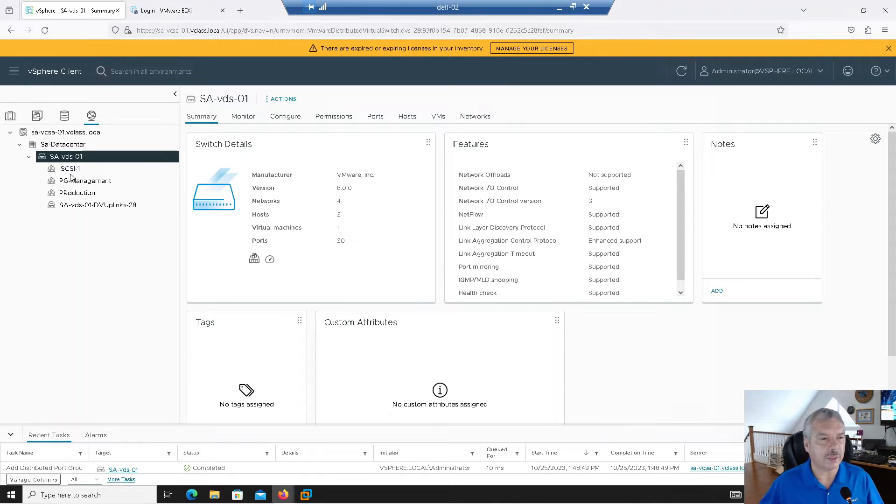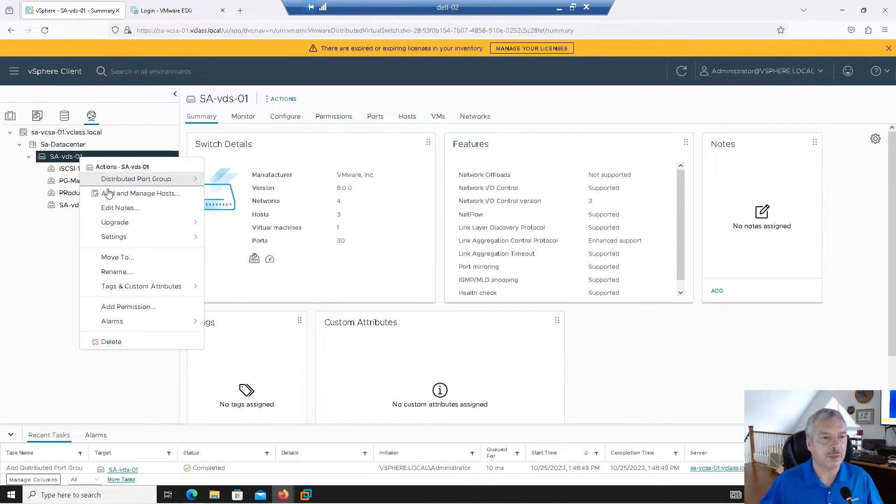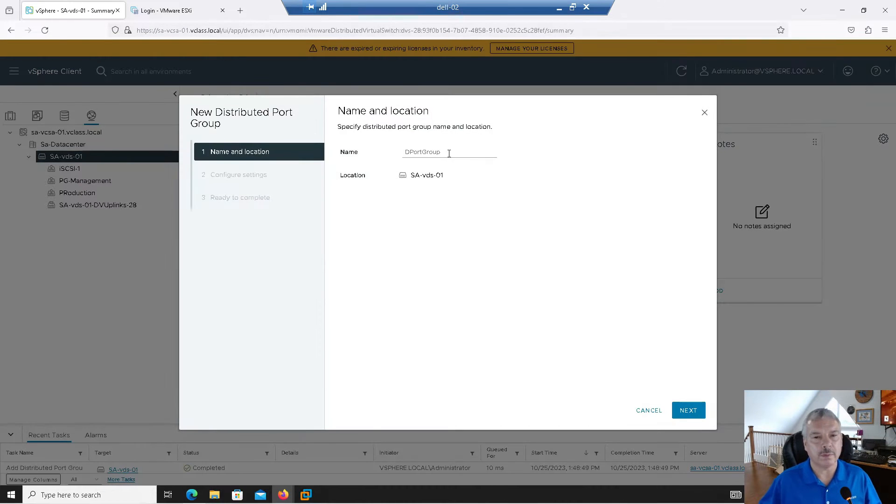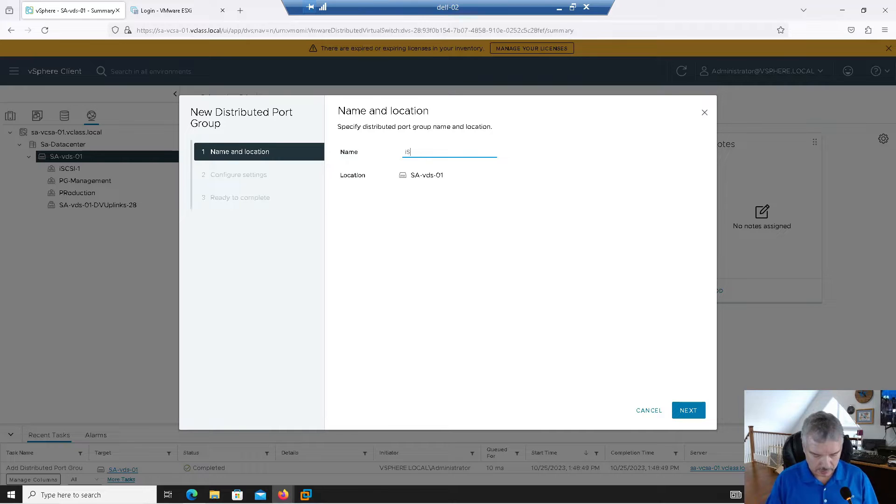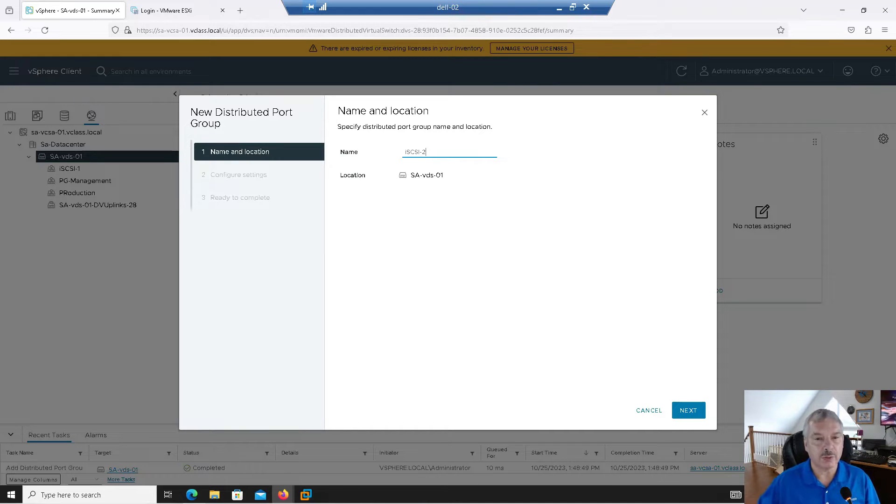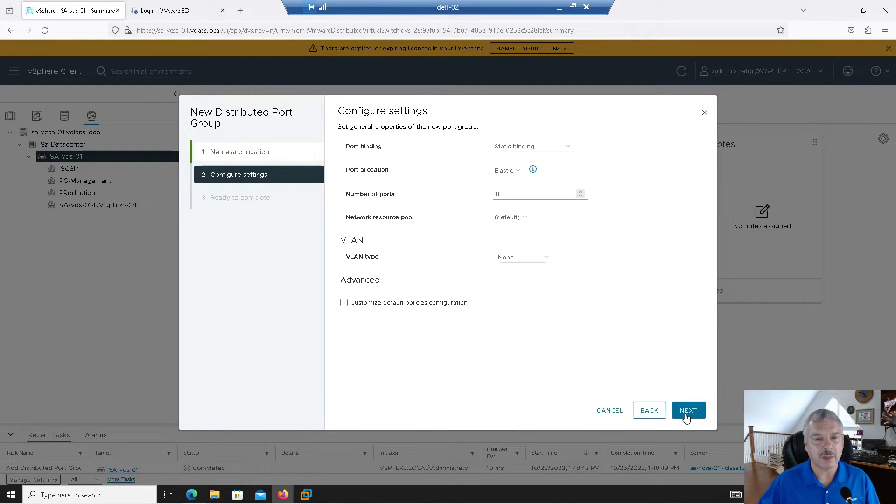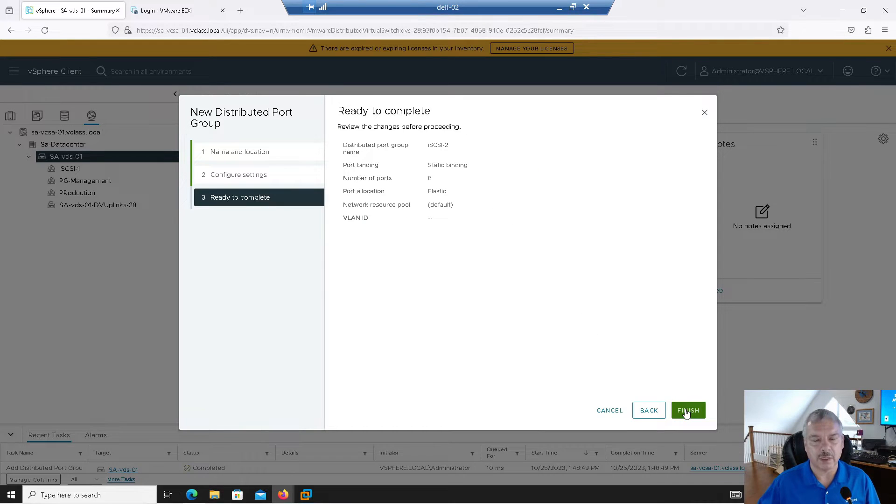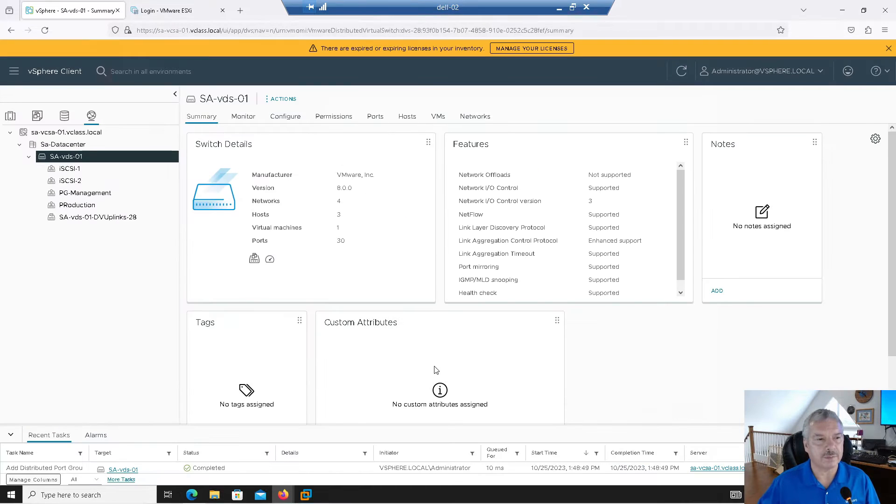So there we see I got my port group iSCSI-1. I'm going to create a second one. Distributed port group, new distributed port group. I'll call it iSCSI-2. And I'll go next. And I'll leave all the defaults here. I'll go next. And I'm finished. Great.